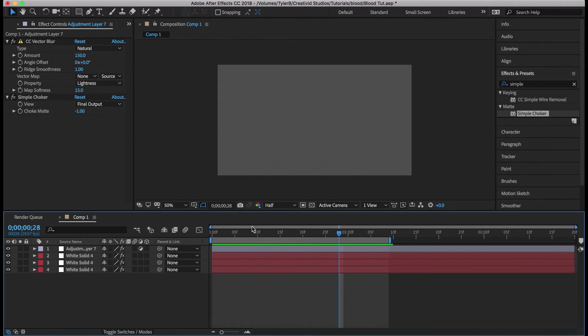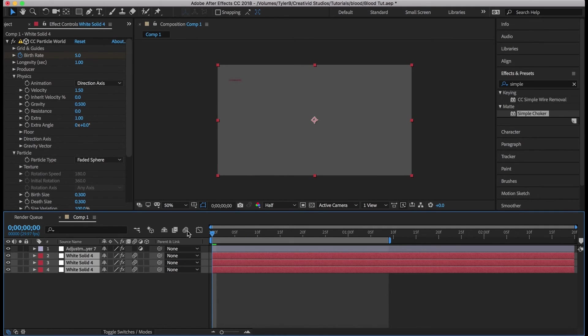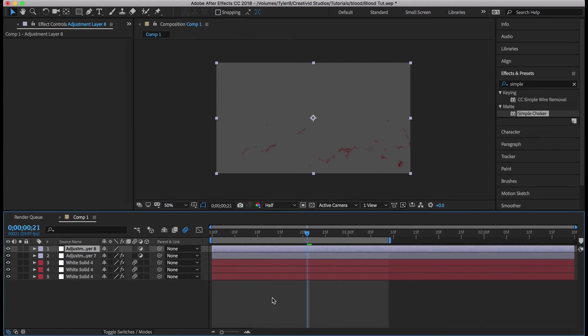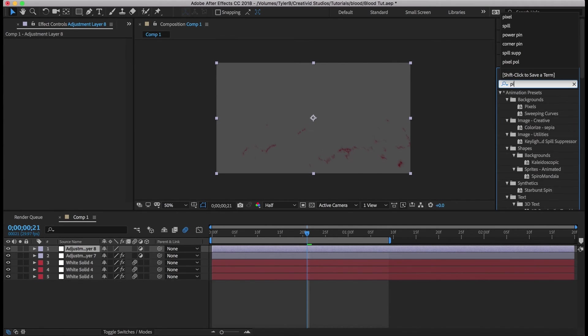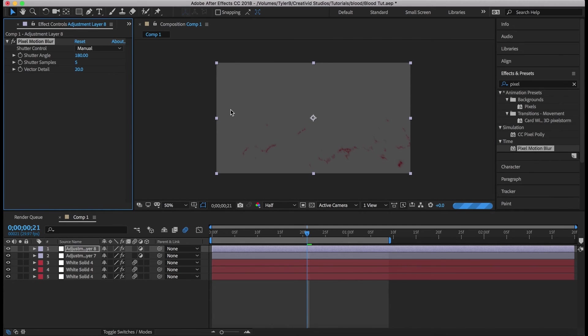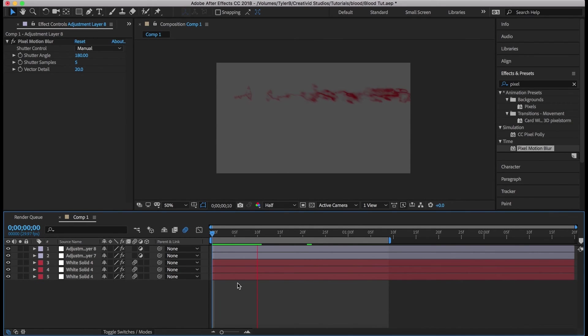Something great about particle world is that you can actually turn on motion blur for it. So that's going to help our particles a little bit more. Alt Y to make a new adjustment layer and add pixel motion blur. This is going to make motion blur out of the difference in the pixels between the frames.